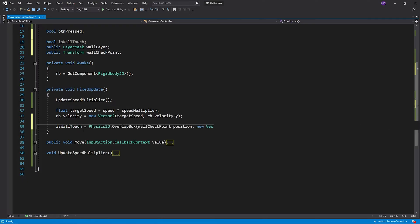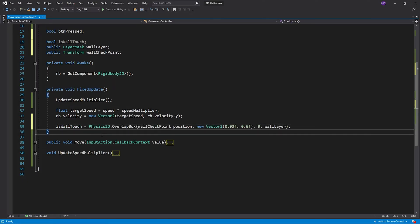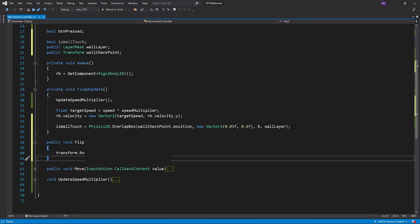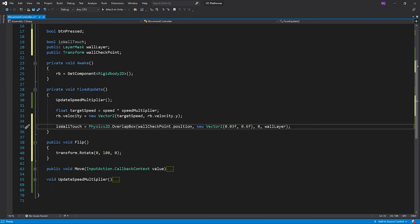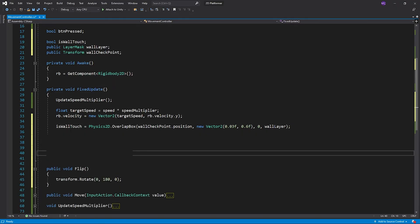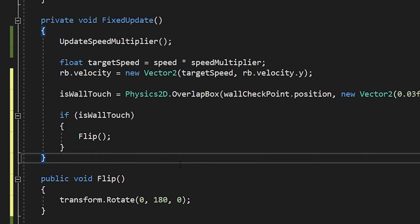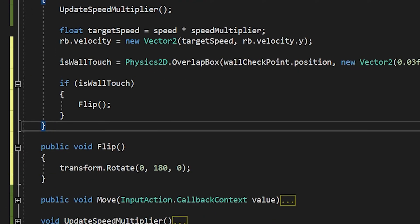I will detect touch with a wall. If it touches a wall, I will flip the player.